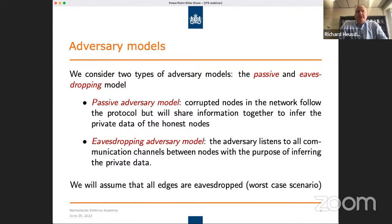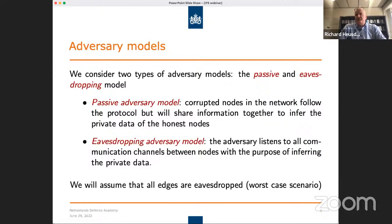We also have adversary models to consider, and we look at two types. The first is passive: we have a number of corrupted nodes in the network — we don't know which ones — but they follow the protocol and just share information in order to infer the private data of honest nodes. In the eavesdropping model, the adversary listens to all communication channels, with the purpose of inferring the private data. So it's not only that nodes are corrupted, but we can also eavesdrop all communication channels.